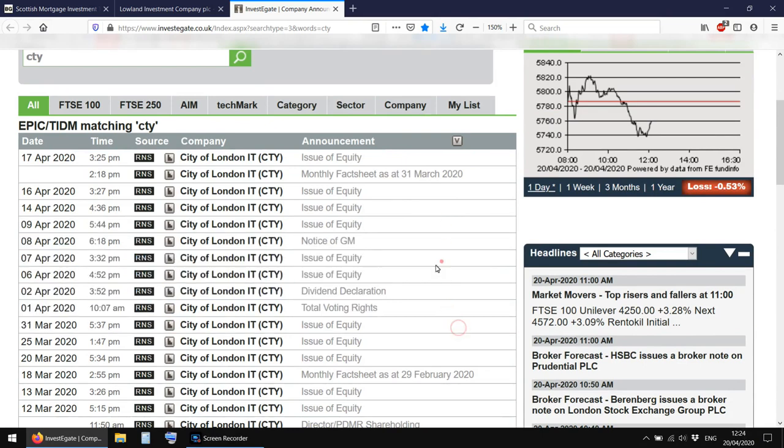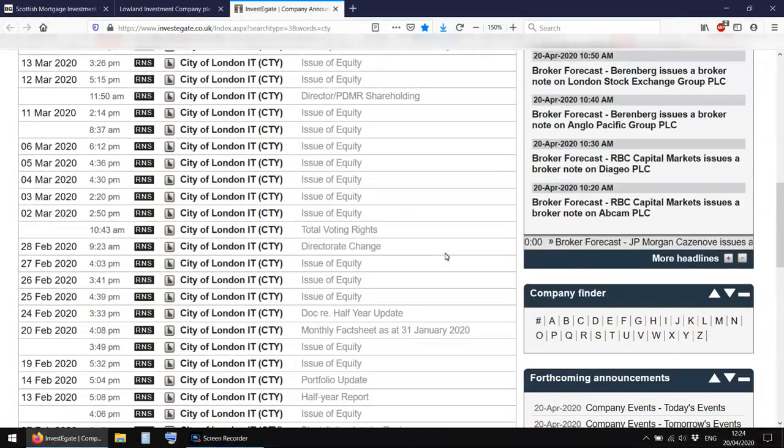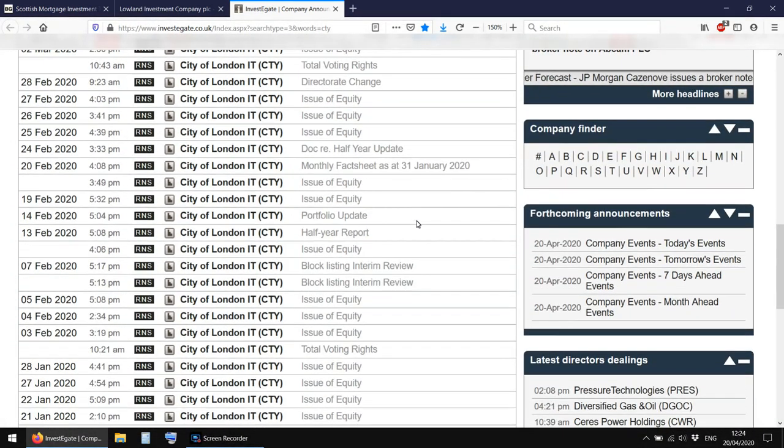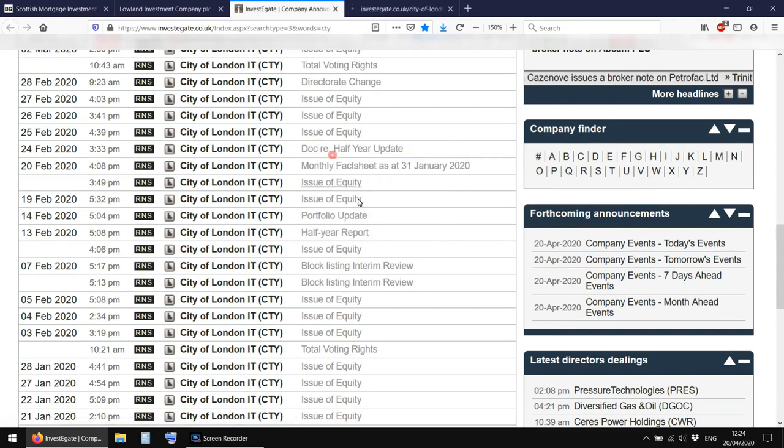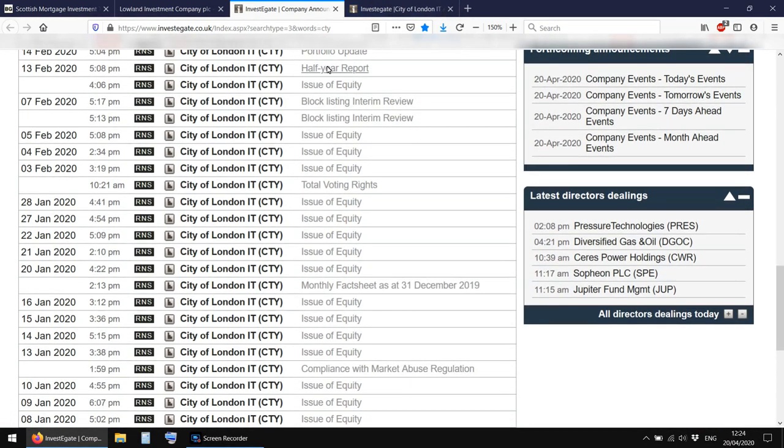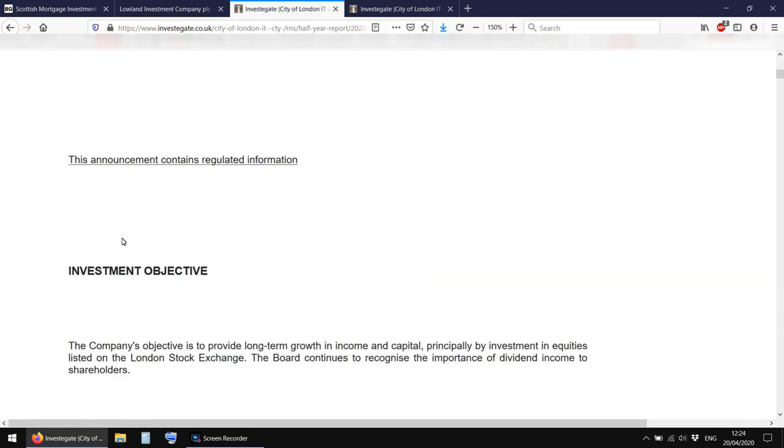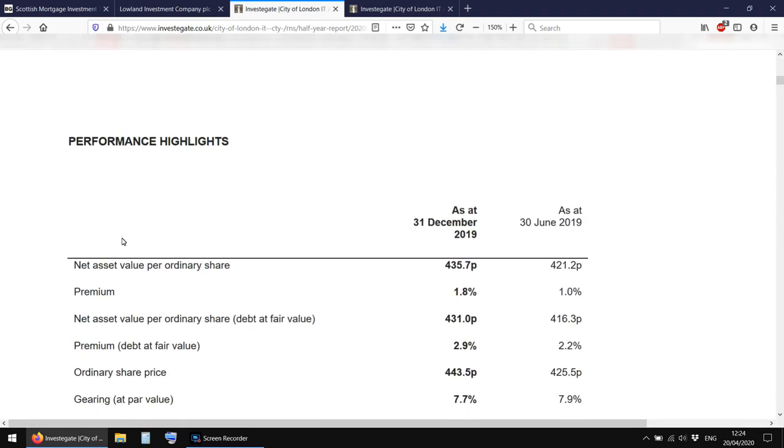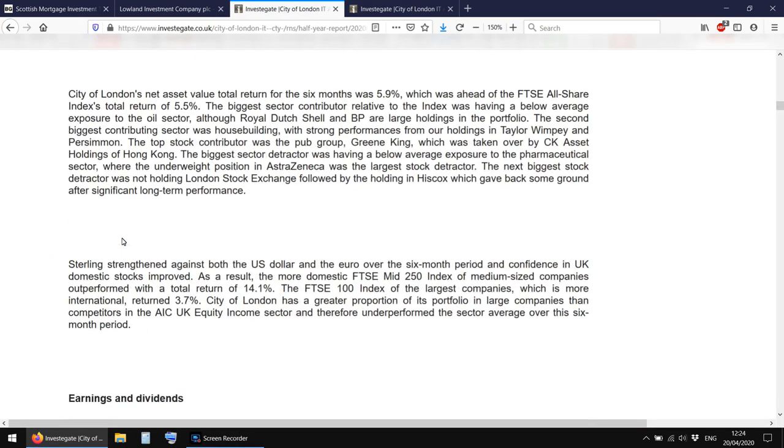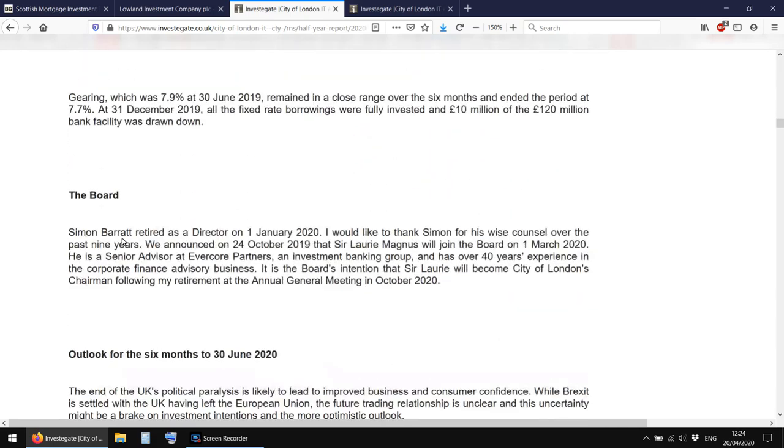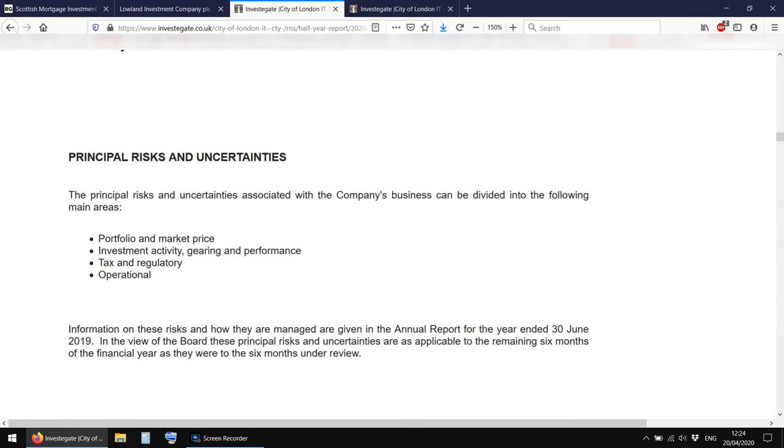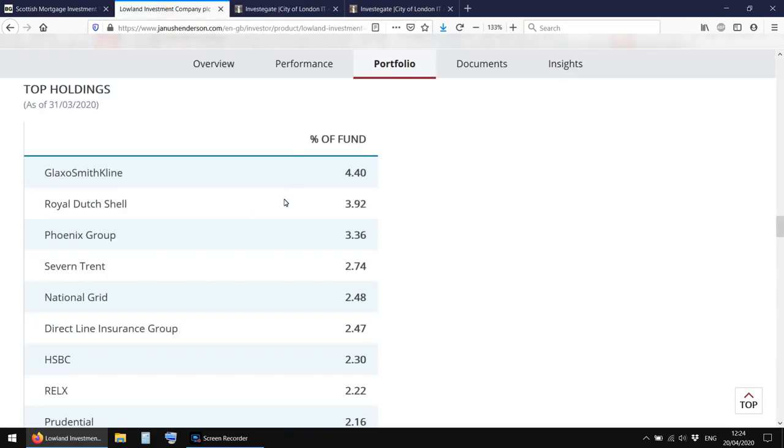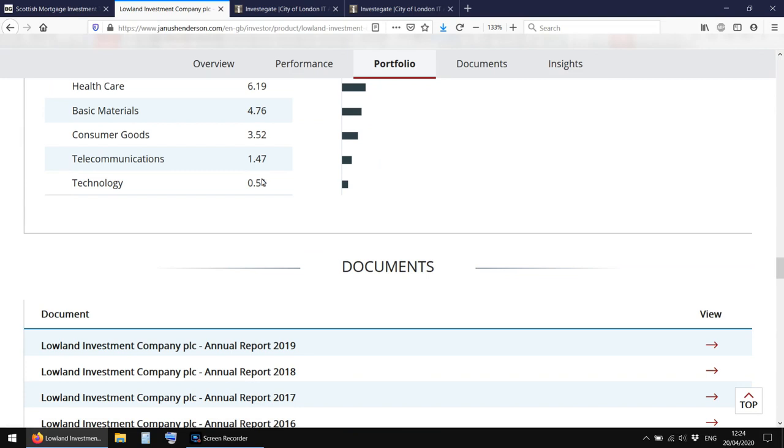And then, obviously, what I've shown before is this InvestEgate website where you can get the announcements from any company, like dividend declaration. I mean, you can also get to the half yearly updates, like that. Or half year, sorry, half year reports and things like that. Sometimes they put it all in, so you can just read the half year report here. Sometimes they put a link to it, but you can get to the yearly reports on the individual website.